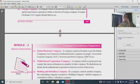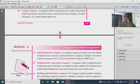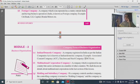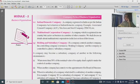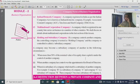A foreign company is a company which is incorporated in a country outside India but has business operations in India. Examples include Citibank and Honda Motors.